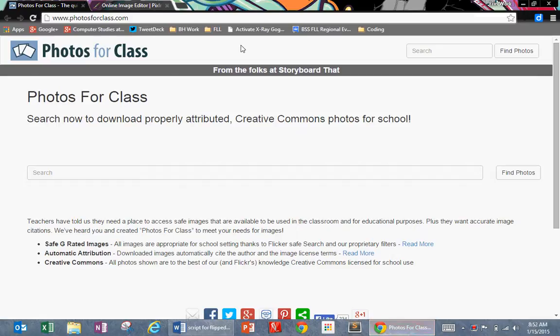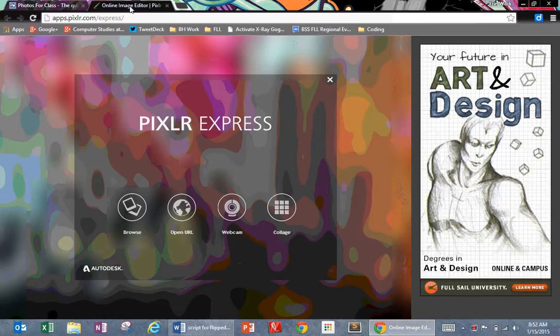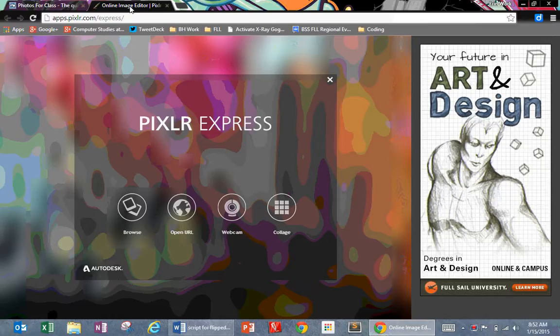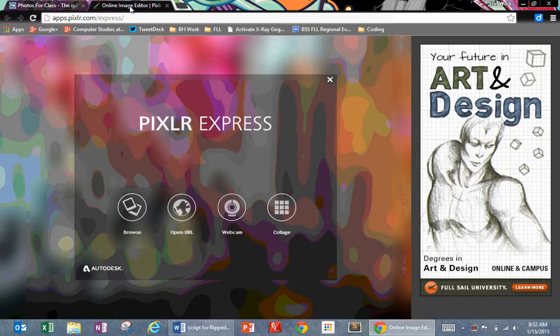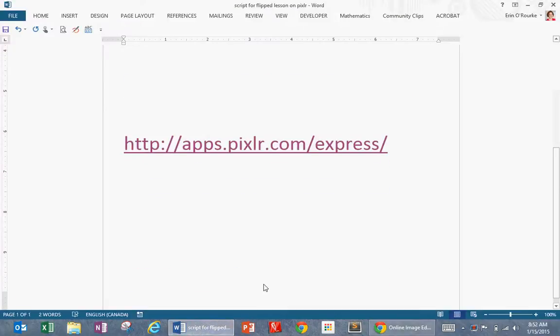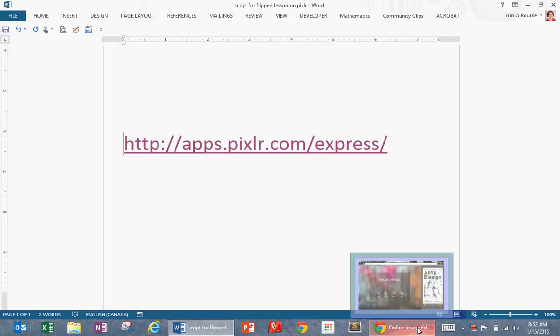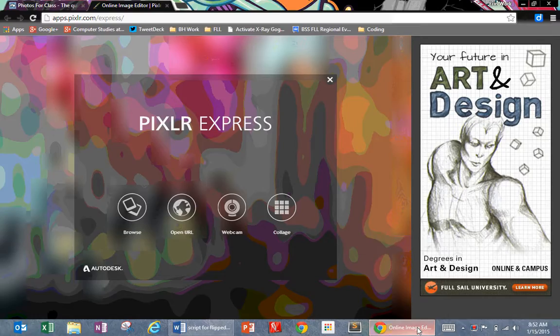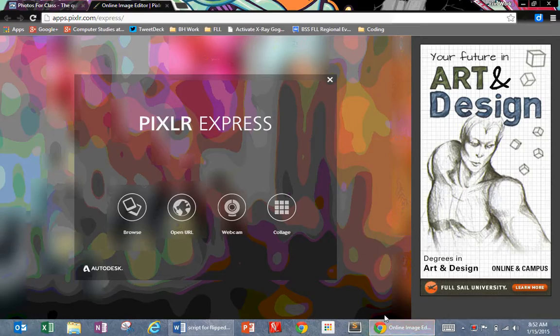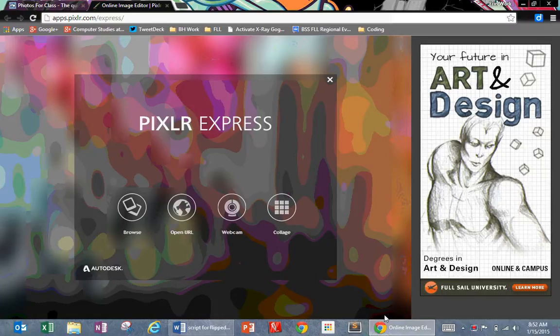The second website I want you to bookmark is called Pixlr. You can go to the regular Pixlr site, which is just Pixlr.com, but I want you to go to this web app. The address is apps.pixlr.com/express/. So I want you to go to that site and bookmark it.